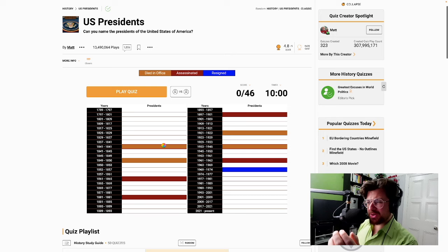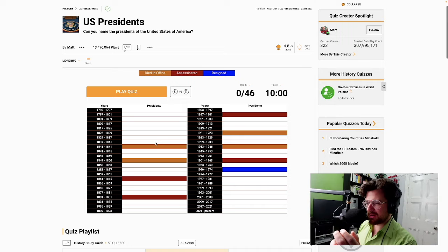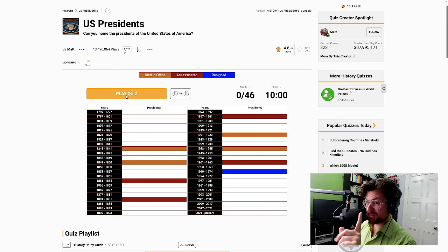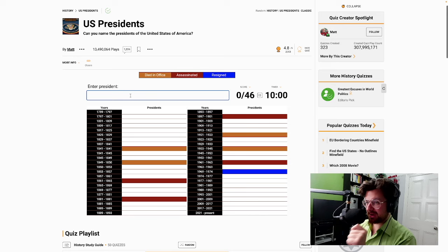Should we go? My computer is trying to load something right now. Come on. We're done loading. Let's hit play. Let's go. We've got 10 minutes to get all of these. Three, two, one, go. Let's start now, shall we?